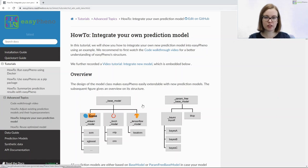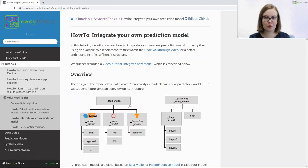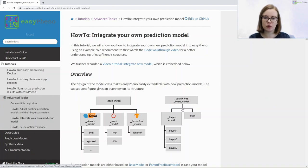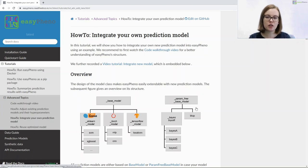EasyFino already contains two parent classes. One is called BaseModel for all the prediction models where you want to optimize your hyperparameters. The other one is called ParentFreeBaseModel for all the prediction models without hyperparameters or where you just don't want to tune them.